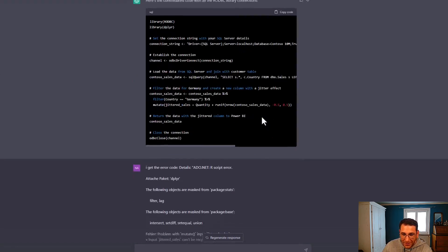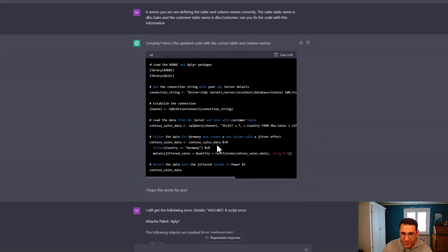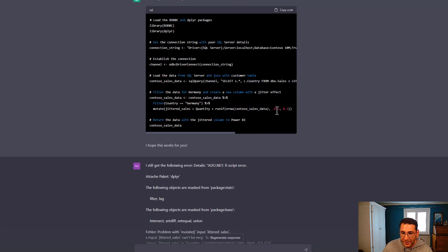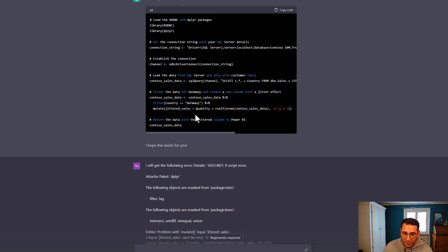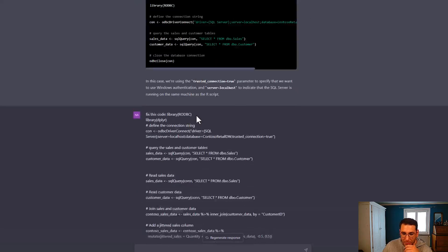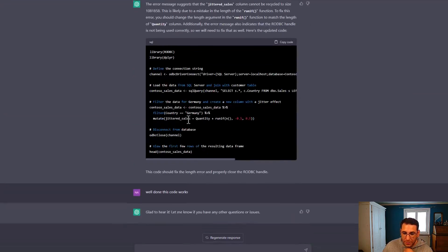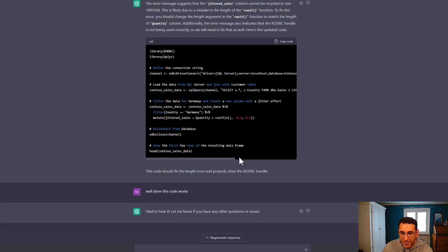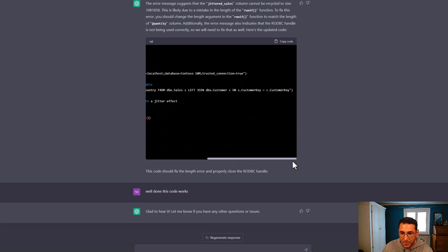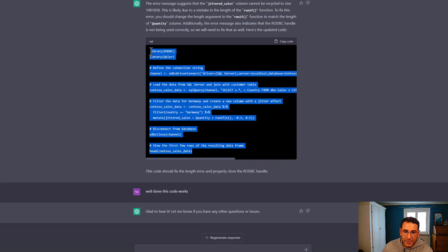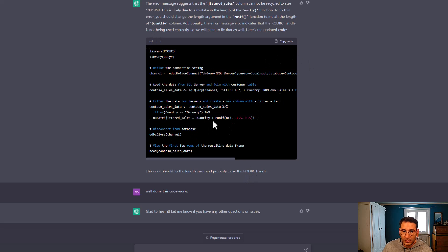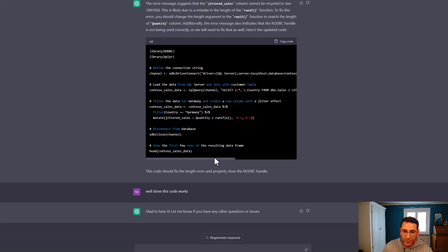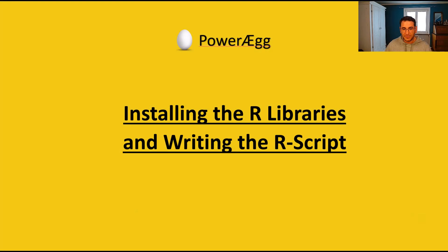So I went through the code, it gave me some code, turns out some errors, then I wanted to filter the data. Then the jitter effect wasn't enough to actually visualize it properly. So long story short, we came to a result and this is the actual code, the script we're going to use. We're just going to copy paste this into Power Query in a minute. But the first thing we need to do is to actually install the packages on our machine. So we have our instructions from ChatGPT.